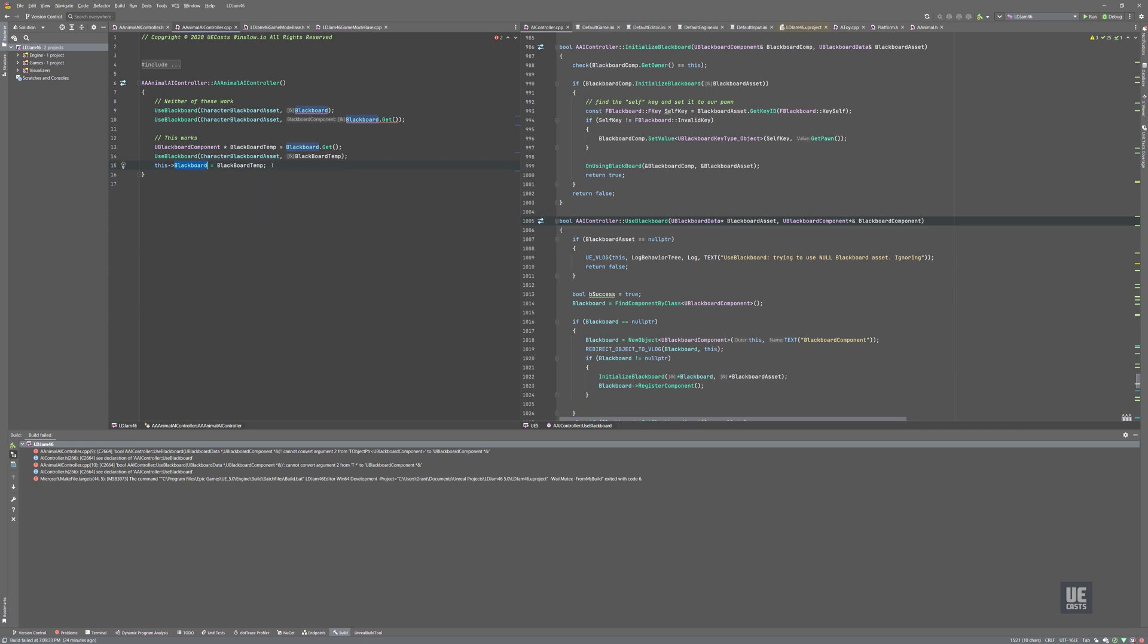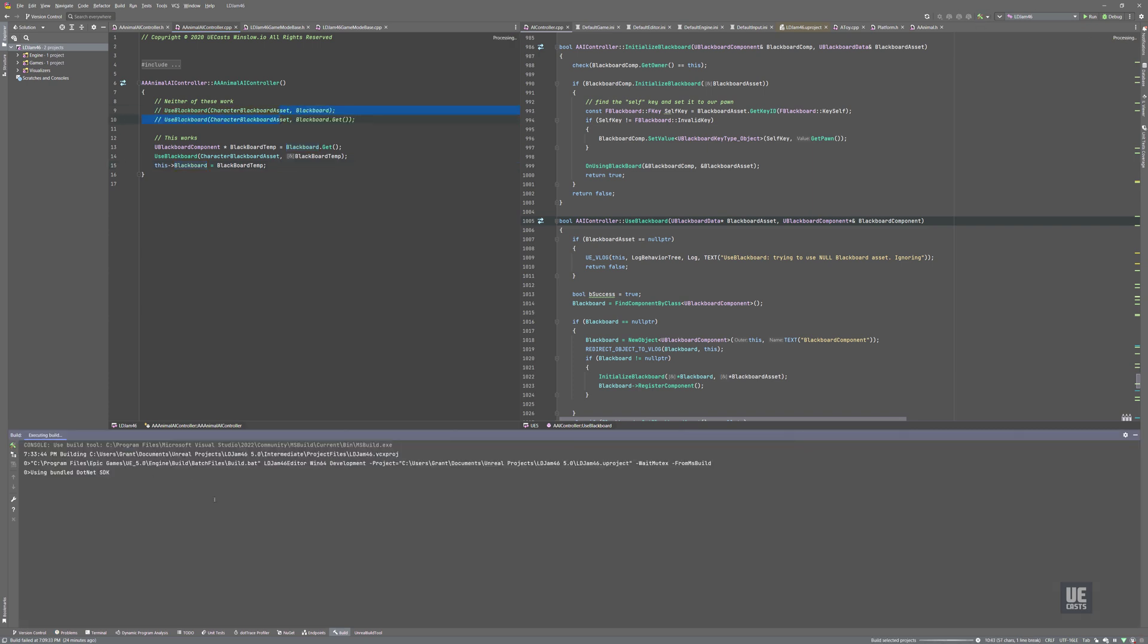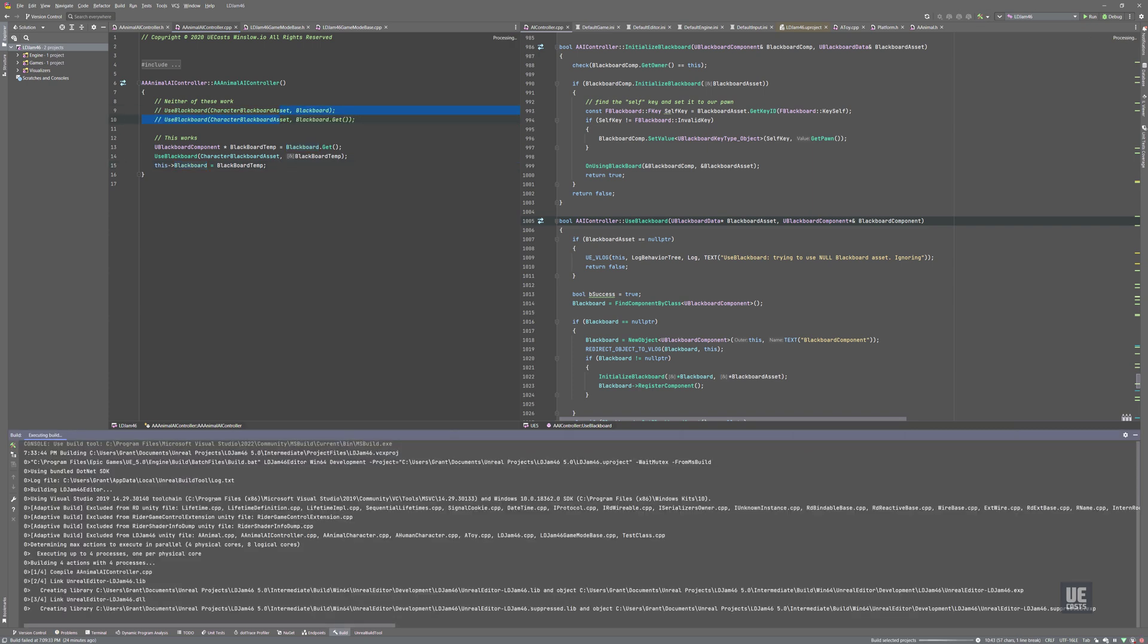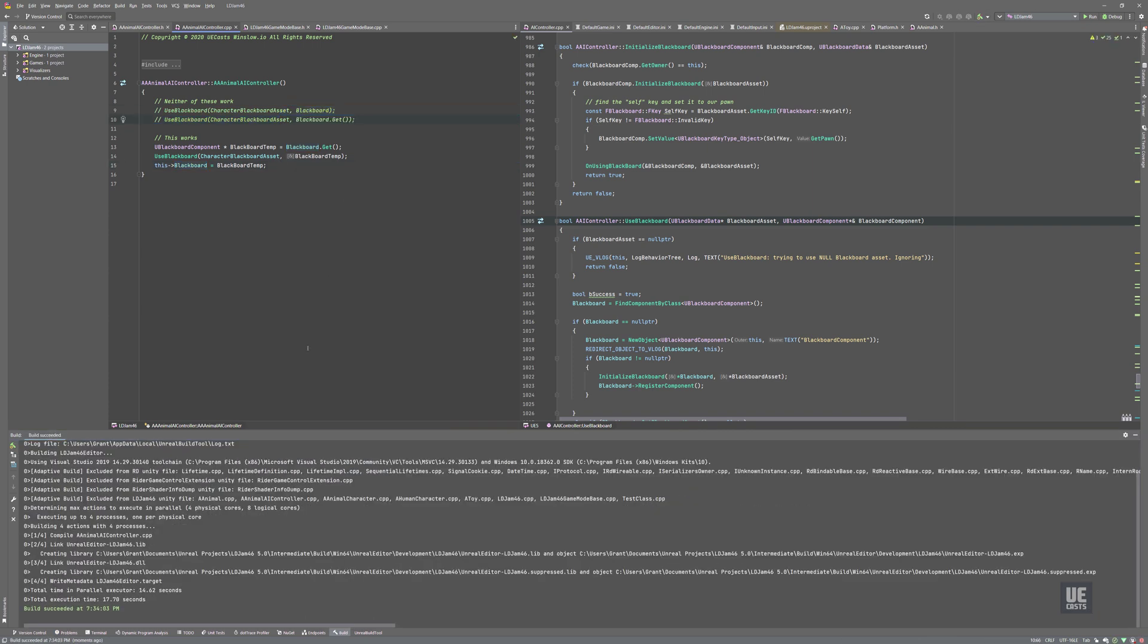So if we rebuild this, we'll see that these errors go away. So we can see that our build succeeded.